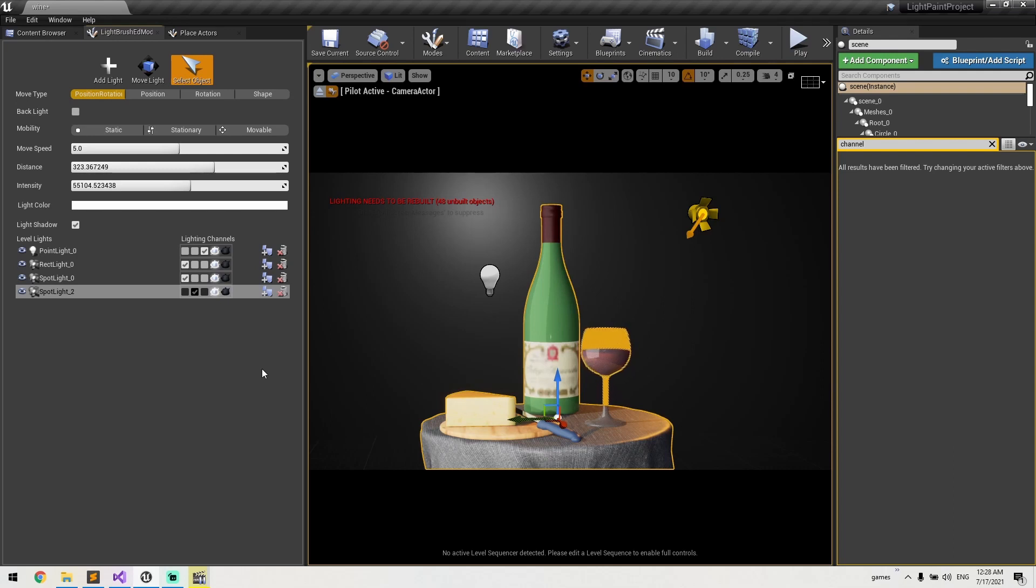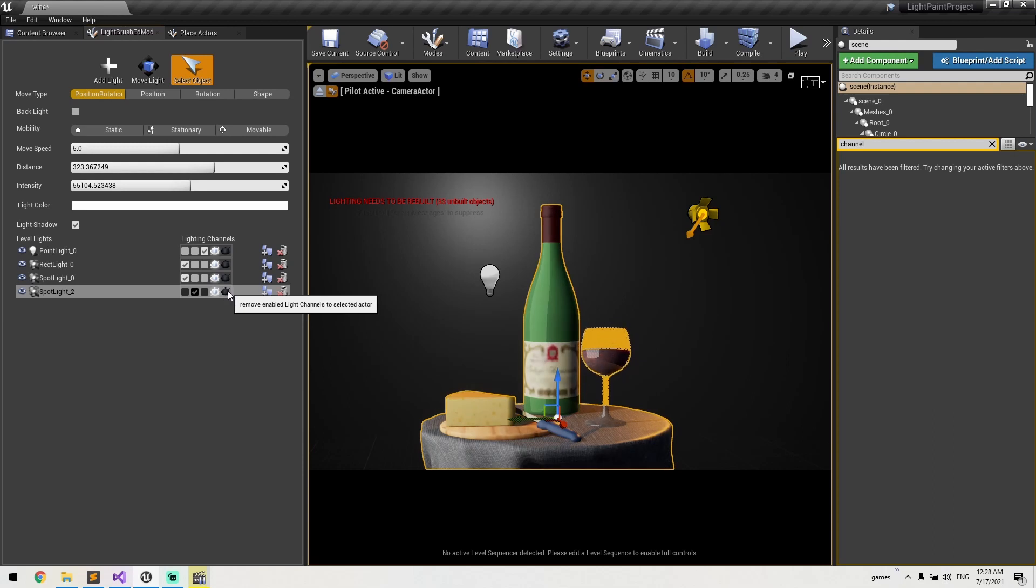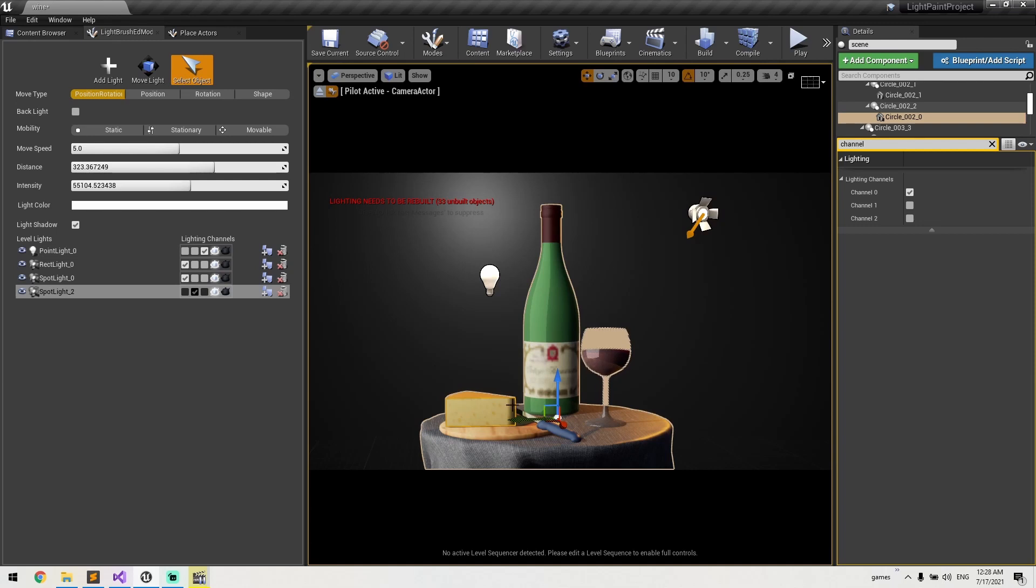So if I want to light just the cheese objects, I just have to select the actor and hit remove/enable light channel to selected actor button. By doing this, it will remove the second channel from selected actor—all the static mesh components under it—and then select just the cheese static mesh component and assign it.